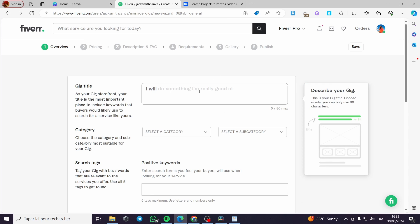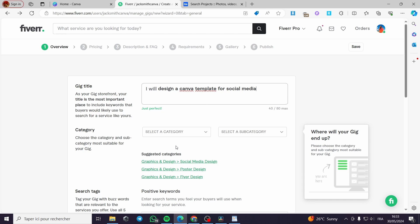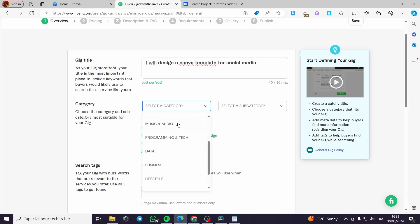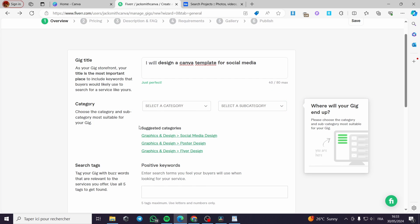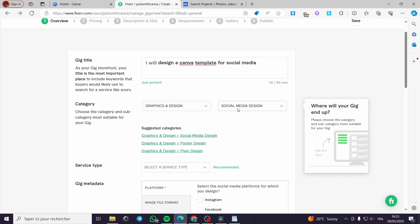This is called a gig, where the service is presented and you can put the gig title — for example, 'I will design a Canva social media template.' For the category, all you have to do is click on the category and select the one you want, along with a subcategory. You can go with the suggested categories; for example, Graphics and Design. Click on that and you will be set up for the category.